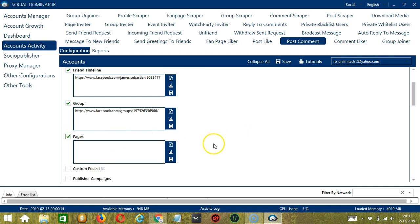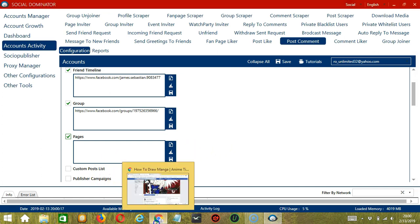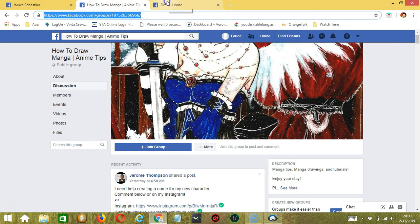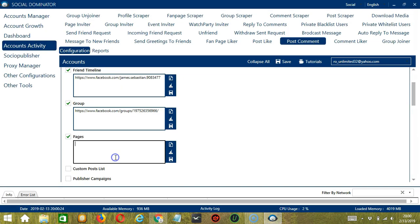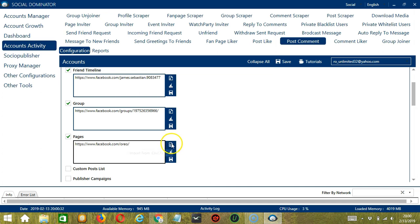Next is Pages. We need a specific Facebook page URL this time. Let's say the Oreo page. Copy the page URL and paste it here. You may clear using the Clear All button, and you may also import from CSV or text file by clicking this button. Click Save when you're done, and this will target posts in that specific Facebook page.